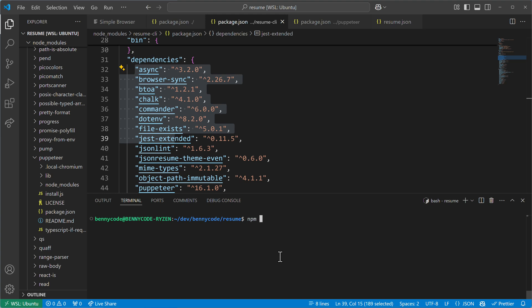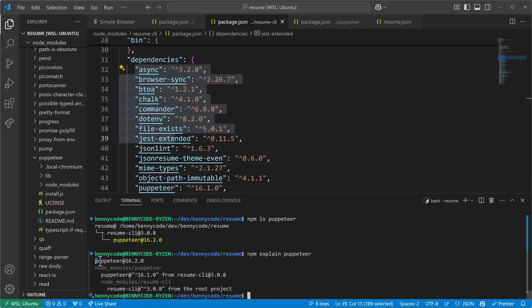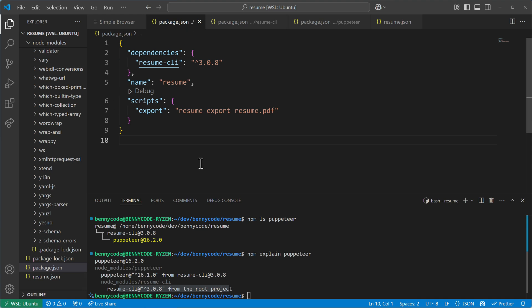If we already know about a certain dependency, we can run `npm ls puppeteer` and it will tell us which Puppeteer version we have — 16.2 — and show us the tree from resume-CLI directly to Puppeteer. We can also check bottom-up using `npm explain puppeteer`, which tells us that Puppeteer comes from resume-CLI, and resume-CLI was defined in the root project.